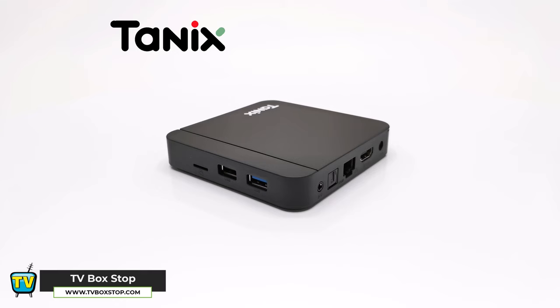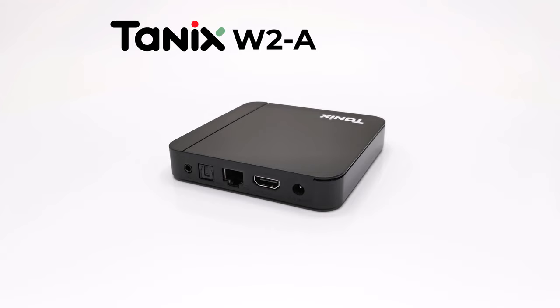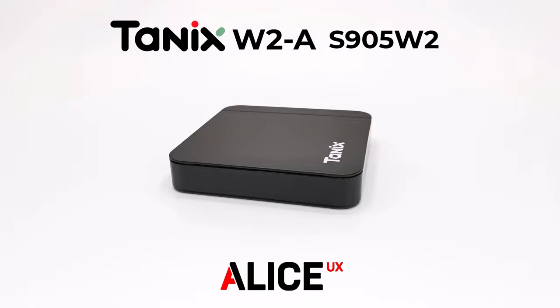It's been a while since Tanix been featured on this channel, and today I got my hands on one of their latest models called the Tanix W2A. This model runs on the Amlogic S905W2 chipset on the Alice UX interface.